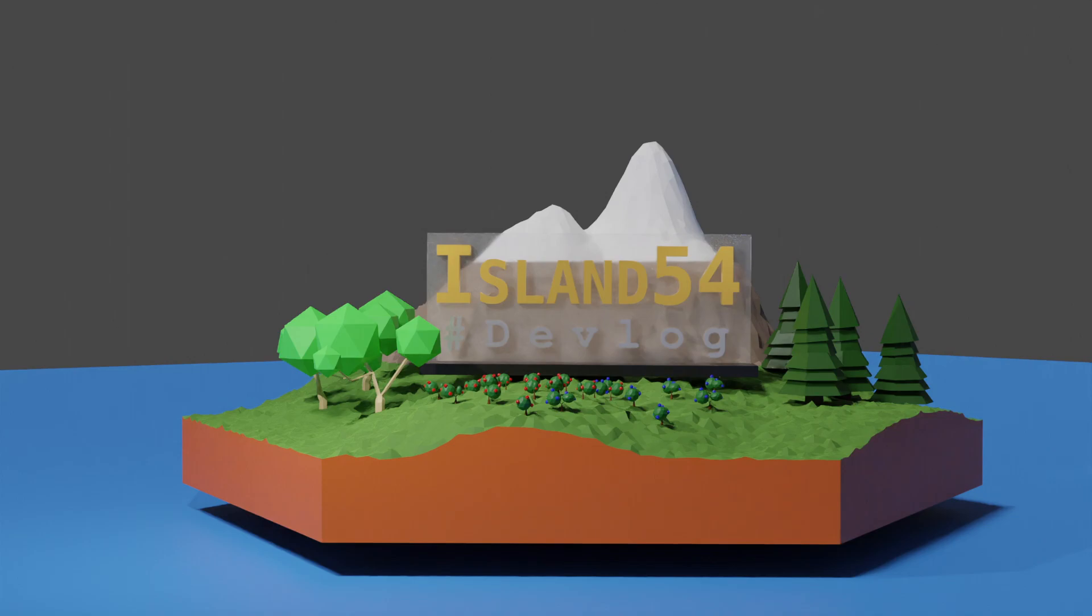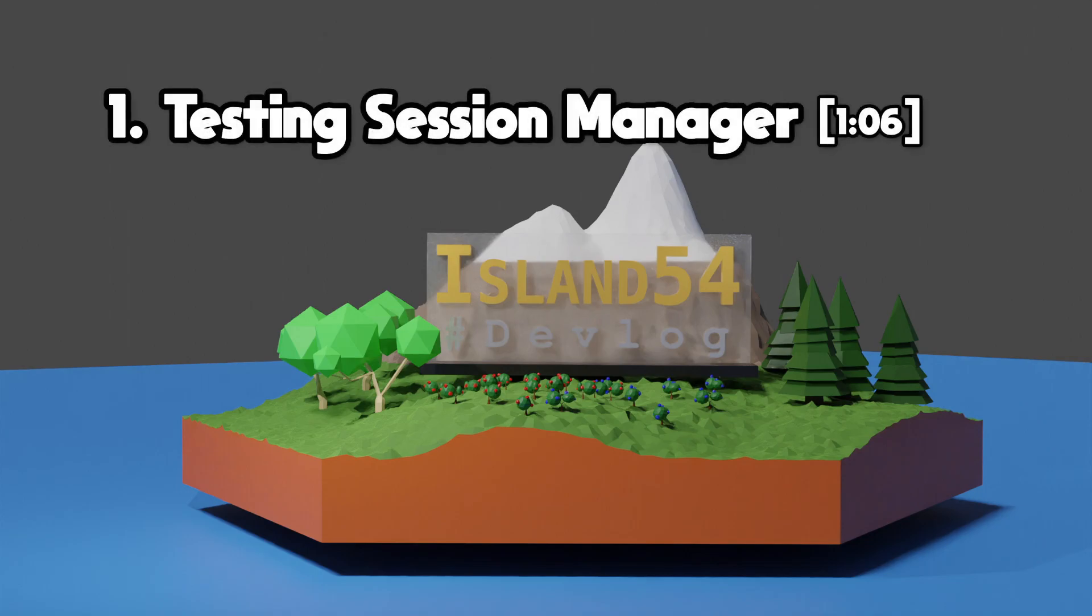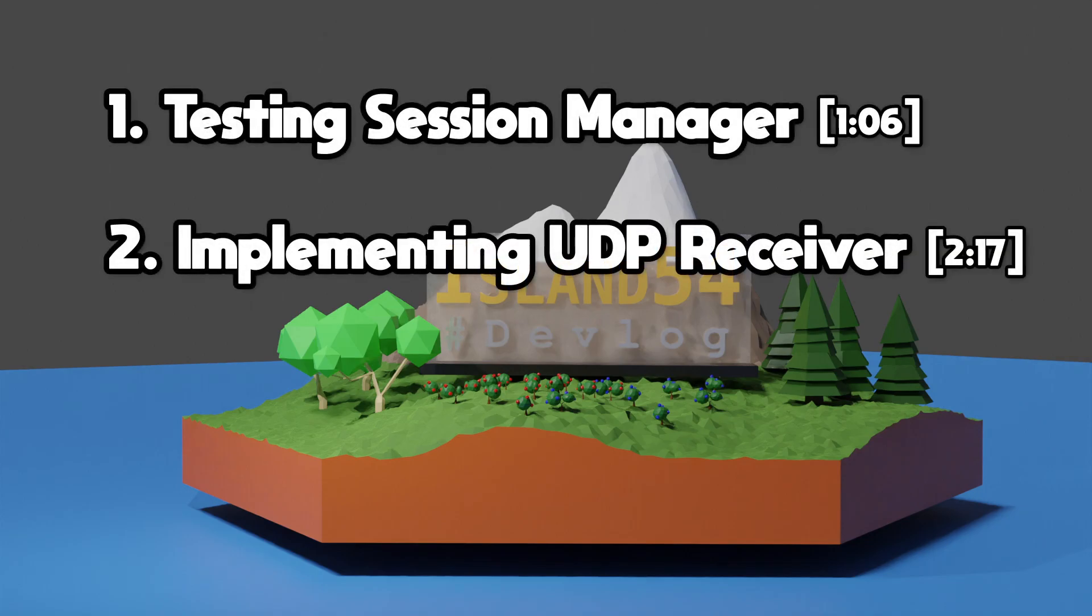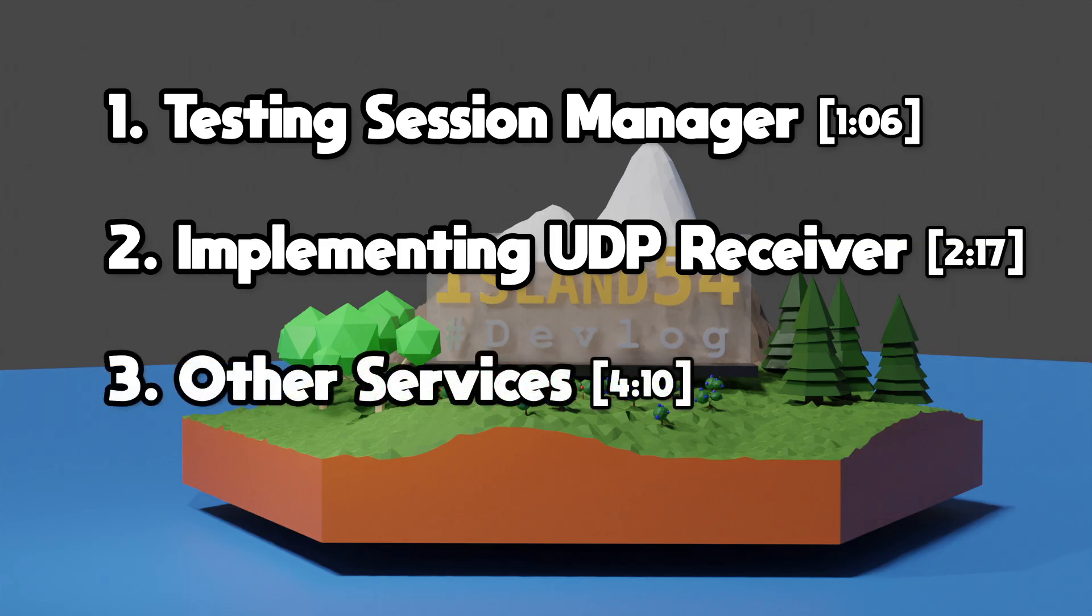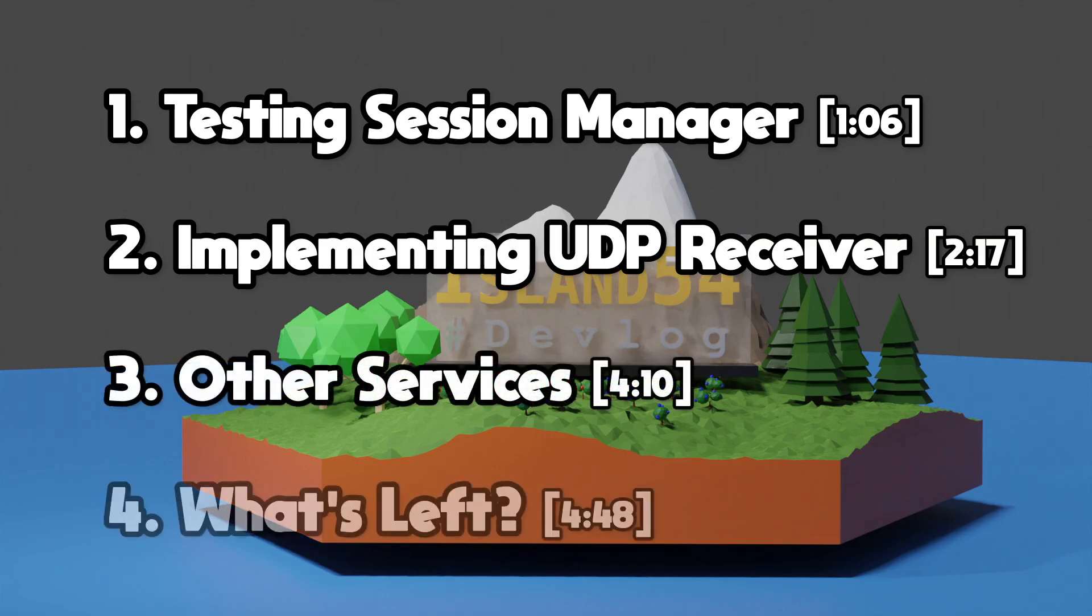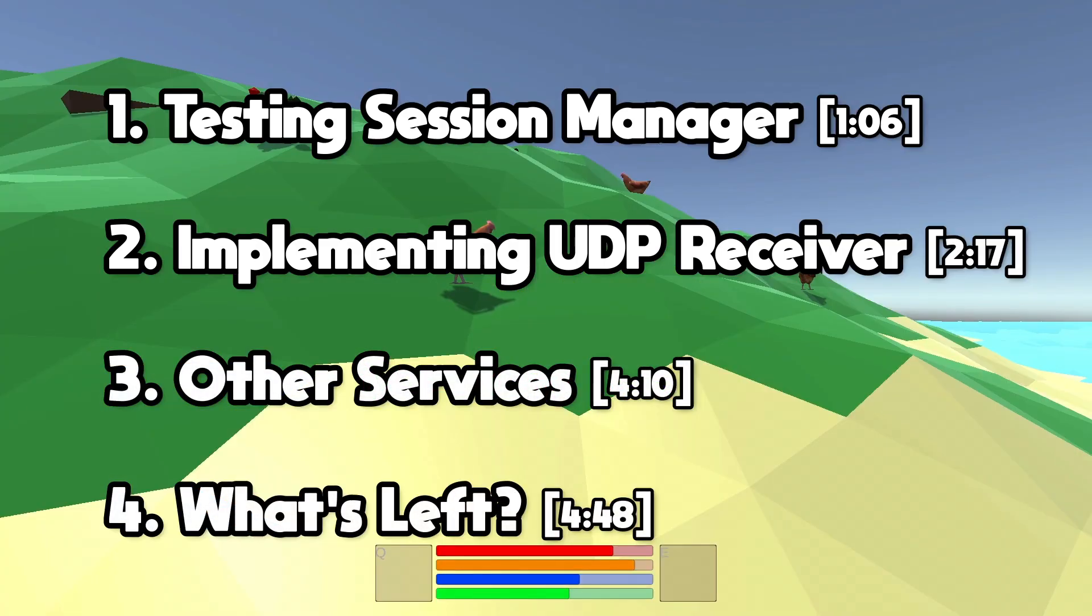This week I finished building out the services but this refactor has unfortunately turned into a three-parter with deployment and Unity integration falling out to next week. I'll be walking through how I tested the session manager from last week, how the UDP receiver service works, the other services I developed this week and what work is still outstanding.